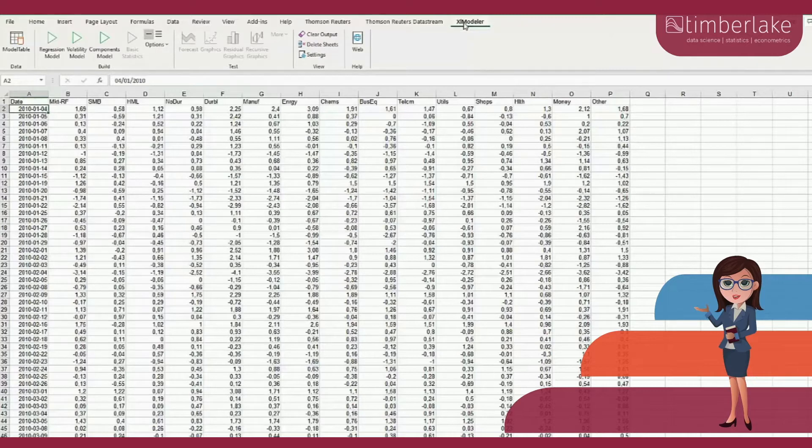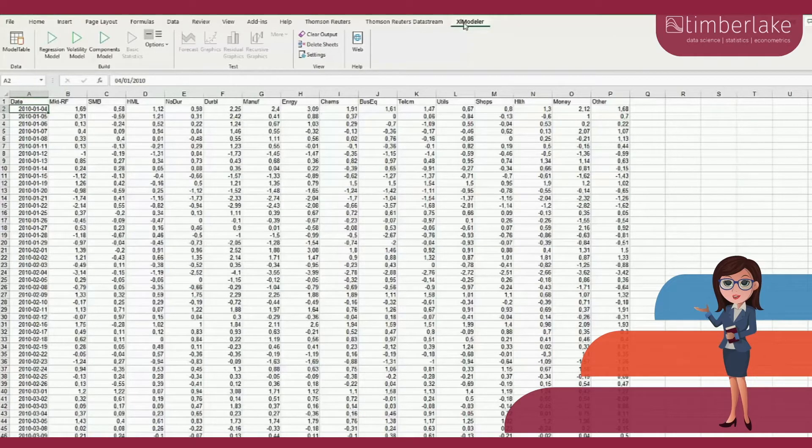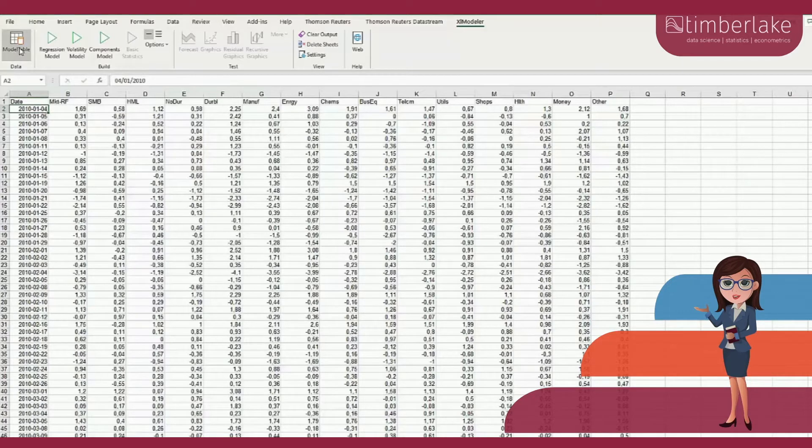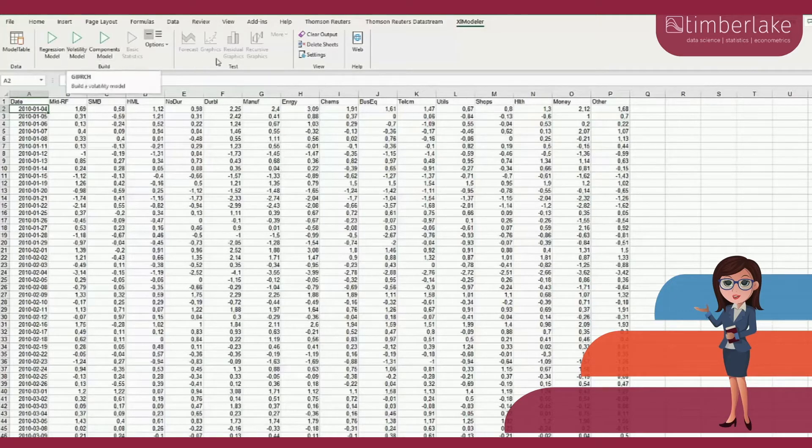Using Excel Modeler is very easy and consists of three steps. First, we create a model table that contains the data. Second, we build a model, and third, we test the model.